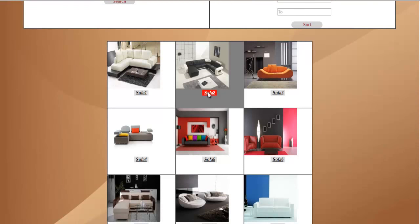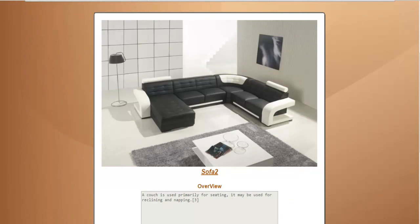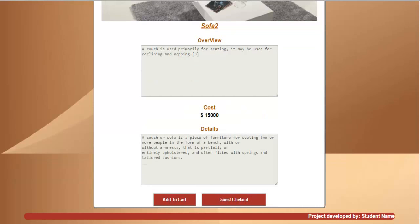If you want to shop a product, just click on the name of the product and further information will be displayed about it: the overview, a summary about the product, details, and the cost of the product. Along with that, there are two options: add to cart or guest checkout. If you want to shop for more than one item, you just need to click on add to cart.